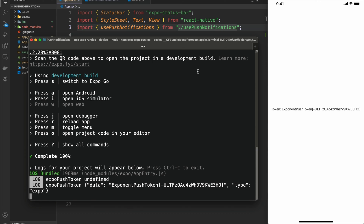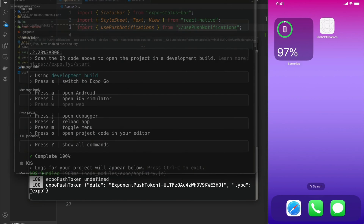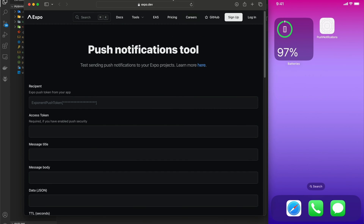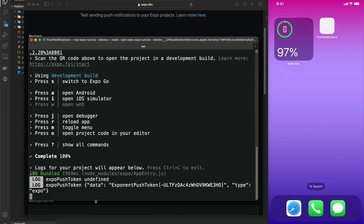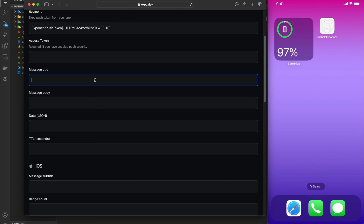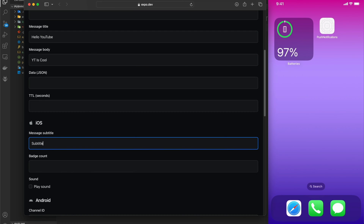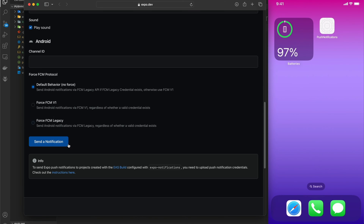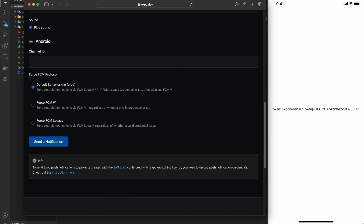Here we are with the app compiled. I'm going to use the Expo push notifications tool — I'll leave a link in the description. I'll paste in the token from the console log, create a message saying 'Hello YouTube' with body 'YT is cool' and a subtitle. After sending the notification, as you can see, it works. If you tap on it, it opens our app.